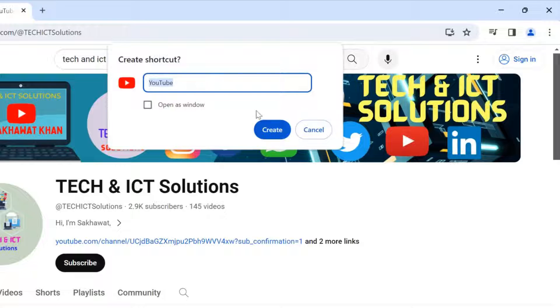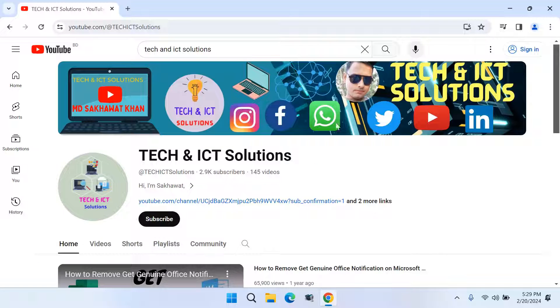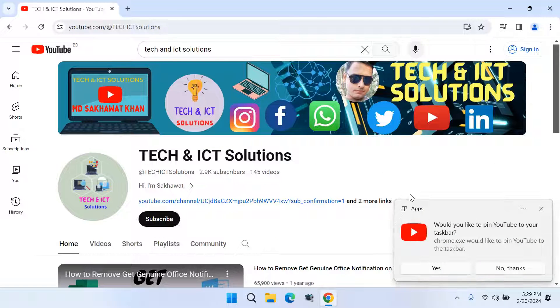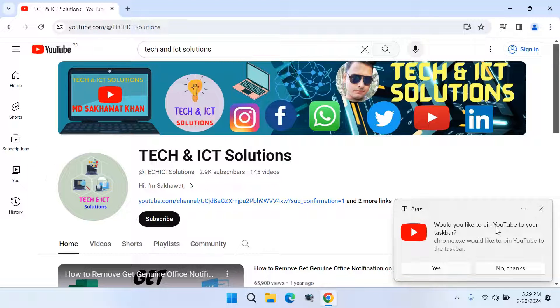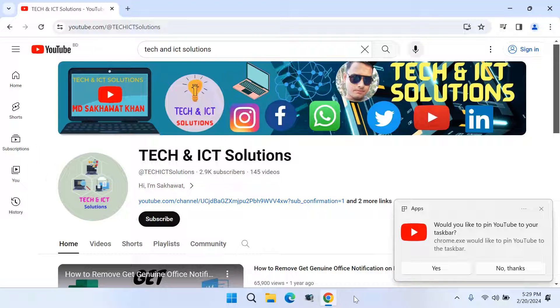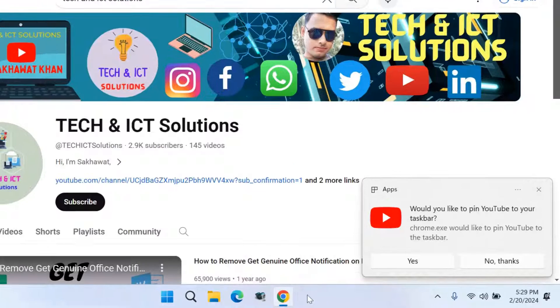Click on create. Would you like to pin the shortcut on the taskbar? Click OK, otherwise click no.